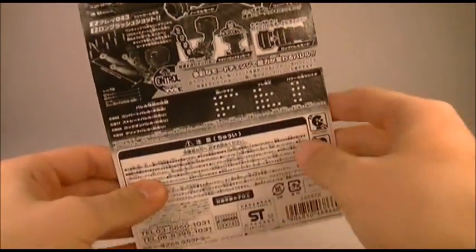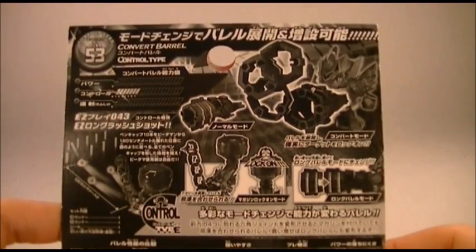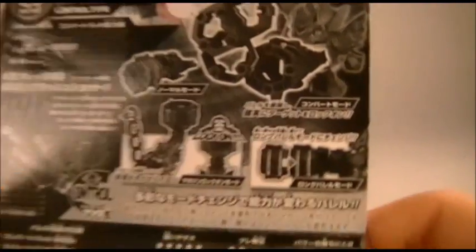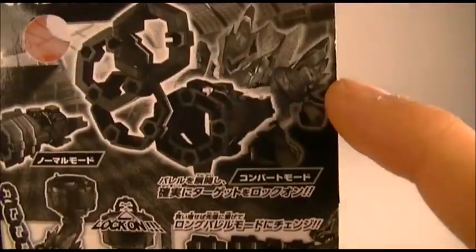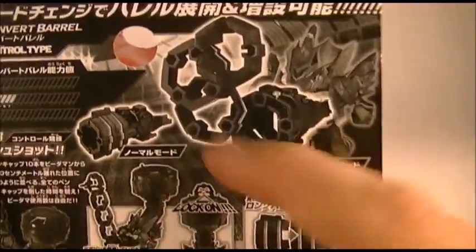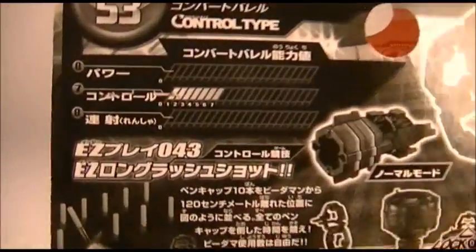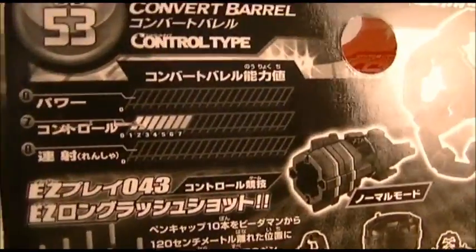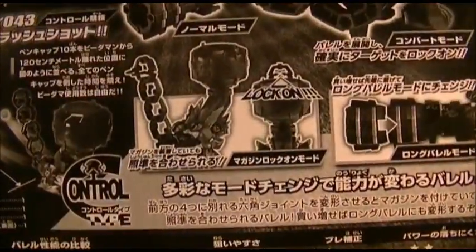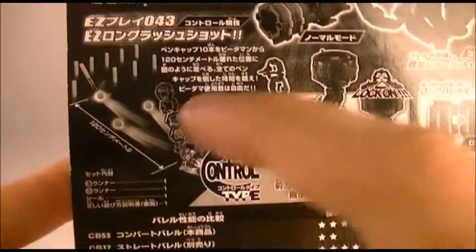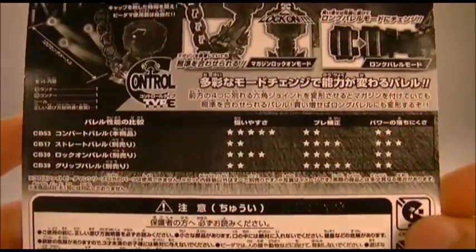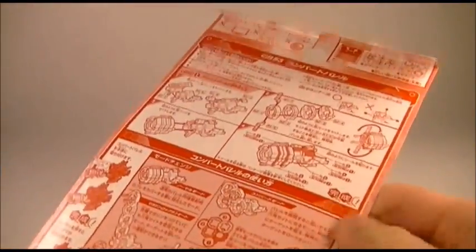We'll set this off to the side and take a look at the packaging really quick, or at least the card it comes on. We can see here an image of DriveGaruburn with the Convert Barrel all converted. It shows the Convert Barrel there, it shows it has seven control, it shows off all of the features, customization, and its level of control. On the back here we have the instructions, and that's about it for that.